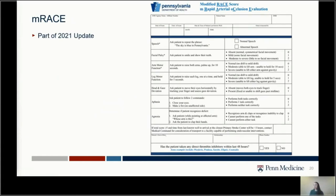Now I want to return to the MRAS score, commonly used in the field to evaluate people and determine if a large stroke is likely. Knowing what we know now, it's easy to identify which part of the brain is being assessed. Speech comes from the front of the brain. Facial droop — front of the brain. Arm and leg strength — front of the brain. Eye movements are one area that can pick up something from either the front or back of the brain. Gaze deviation — eyes fixed to one side — could be coming from either part.